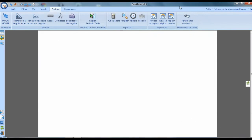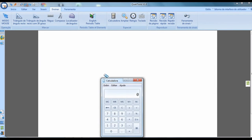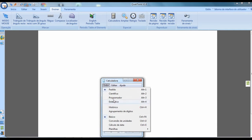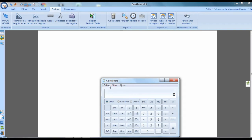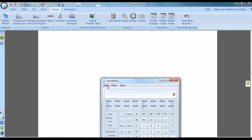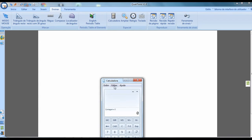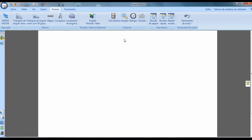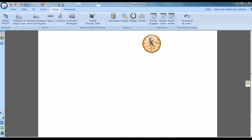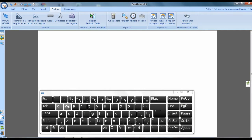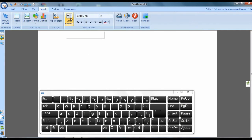One of the tools is a calculator — it will launch the Windows calculator. You can switch to a scientific calculator, a programmer calculator, or a statistics calculator. There is also a clock and a keyboard, where you can type by remembering to insert a text box.